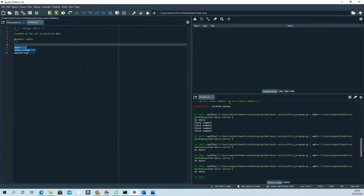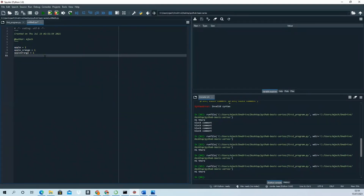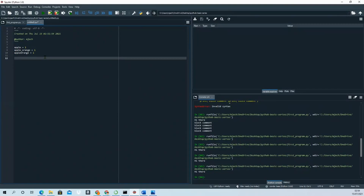Another very important thing: you cannot use Python's reserved keywords as variable names — things like 'in', 'if', 'else', and similar built-in names. Python uses those names internally, so you cannot use them as variable names.